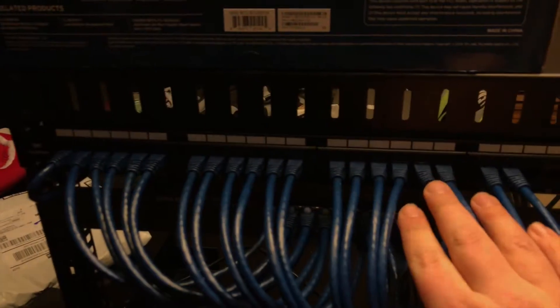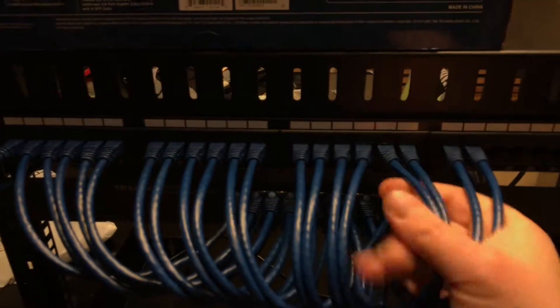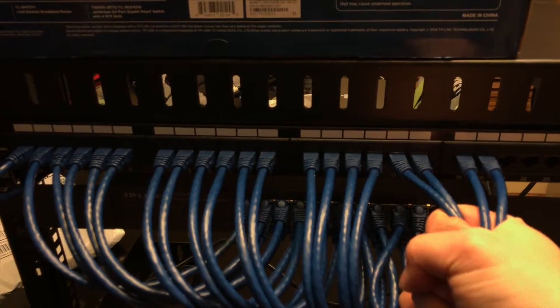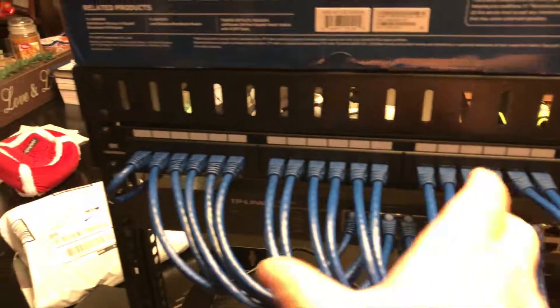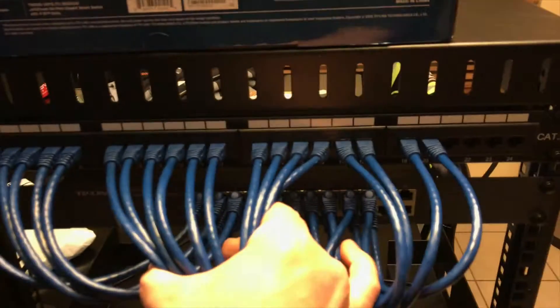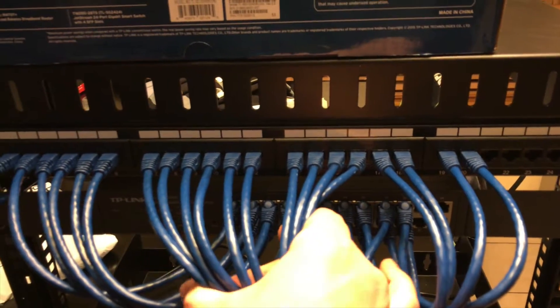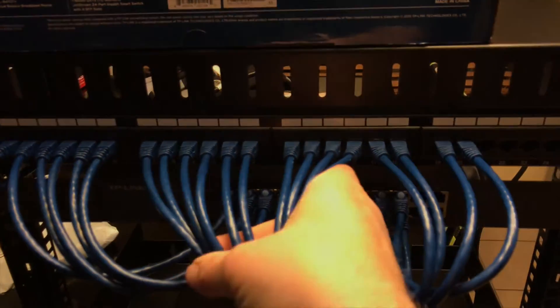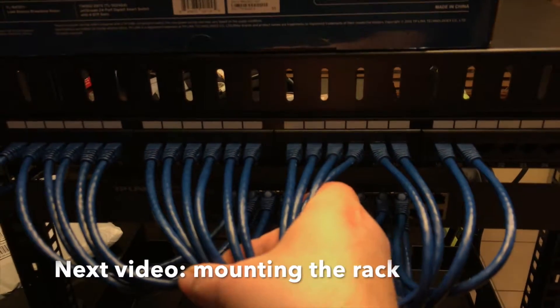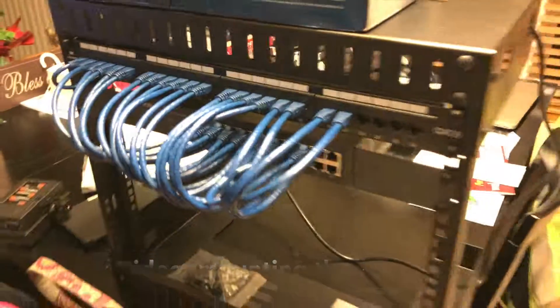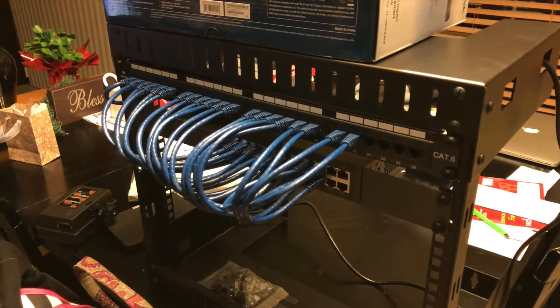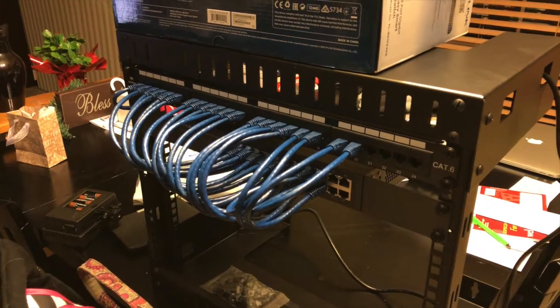The rest of these, with the exception of these last four going to the basement, are going to have to be run upstairs. So I'm going to have to go in the attic and do some finagling. But this is the concept of it, and we'll show you what it looks like once it's mounted.